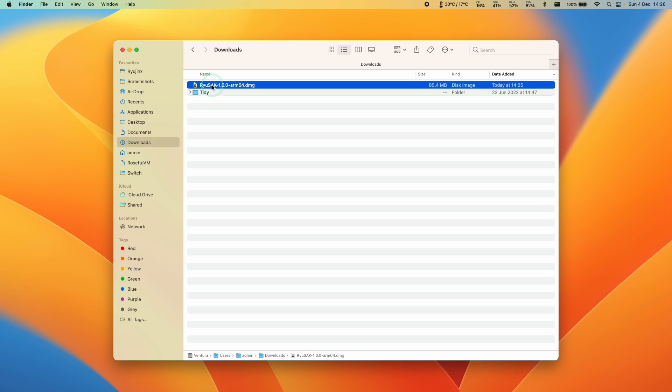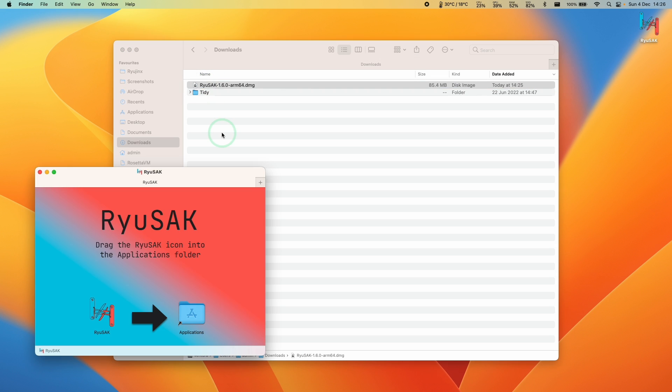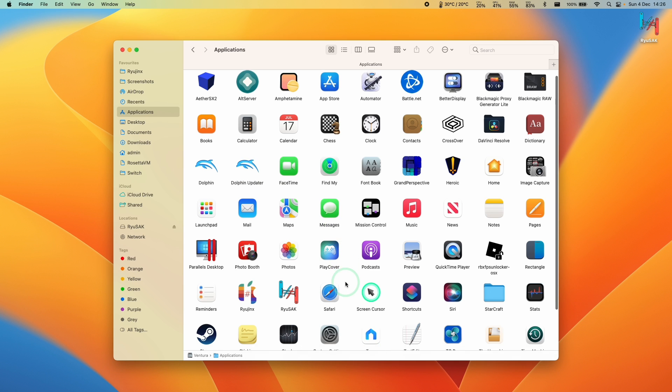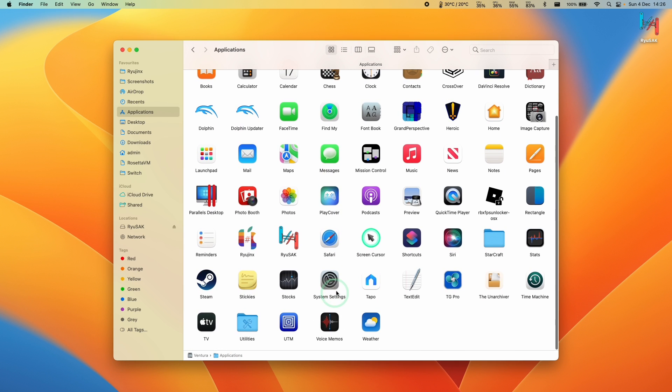Once the file is downloaded, all we need to do is go to Finder and then Downloads and double click on the dmg, then drag and drop this into the Applications folder. Within Applications, we can go ahead and double click on Ryusac.